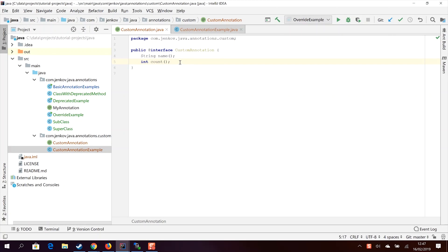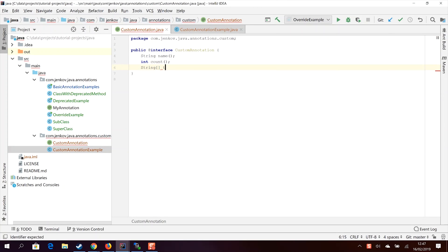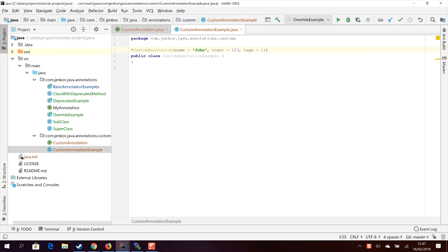A property can also be an array of values — for instance an array of strings. Providing values for an array looks a little different. The Java compiler is asking me to provide values for the tags property. In order to write values for an array, I use curly braces and then provide values such as "Java", "examples", "annotations", or whatever — this is just an array of strings.